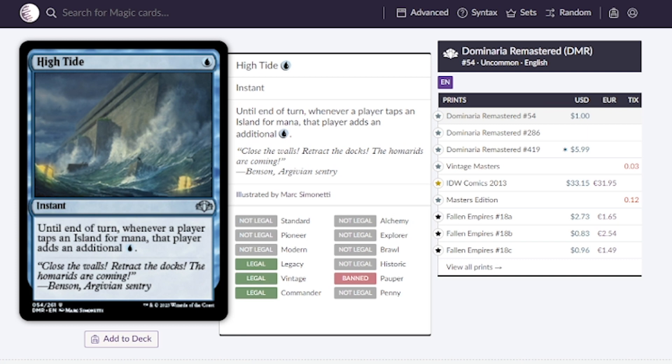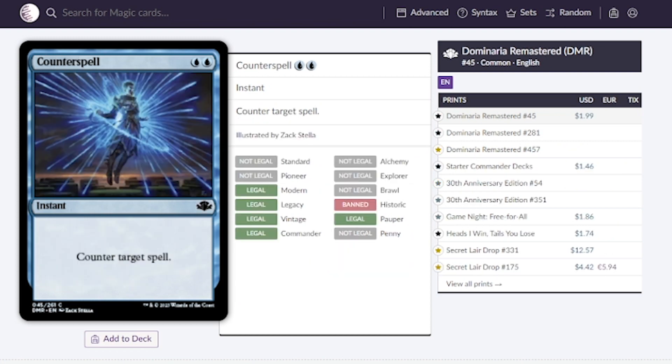The last instant is High Tide. If you're playing mono blue definitely put this one in here. It's going for around $1 they estimate for this printing, but from other printings we're looking at less than a dollar. I see 83 cents as the cheapest option right now, so hopefully this will go to 50 cents or less.